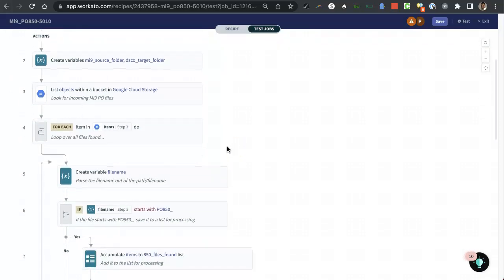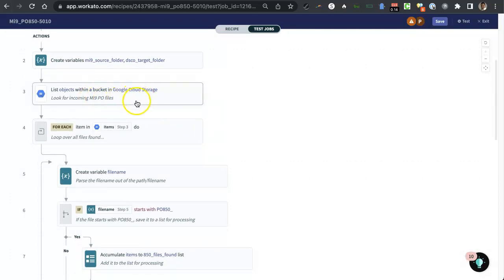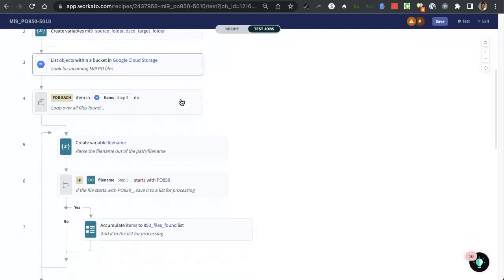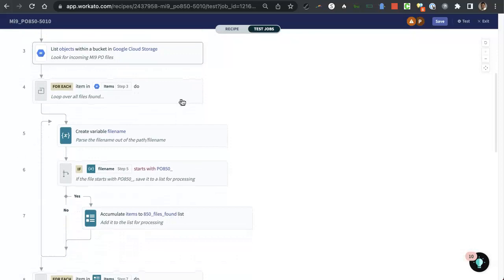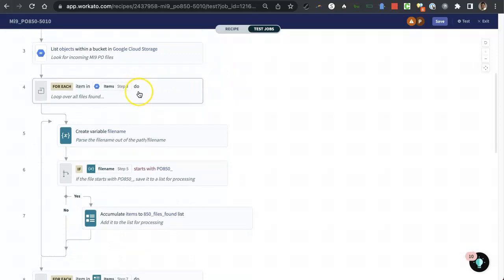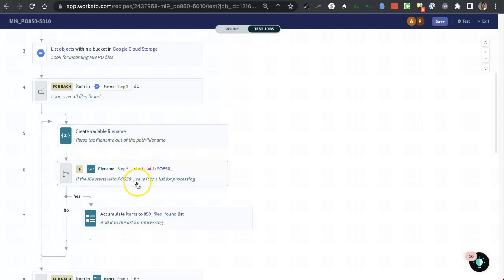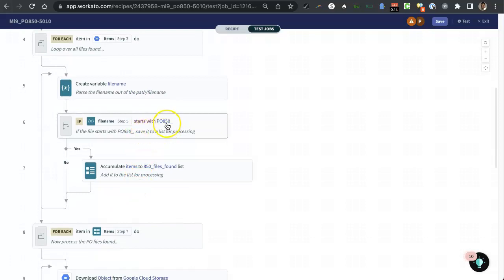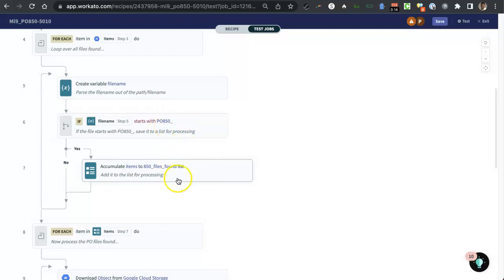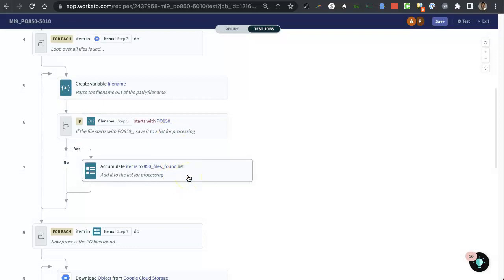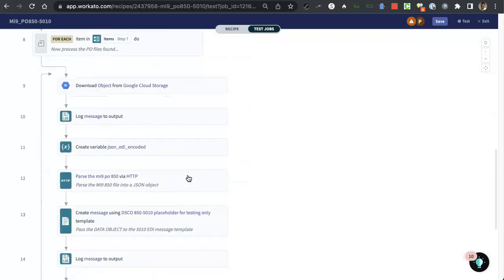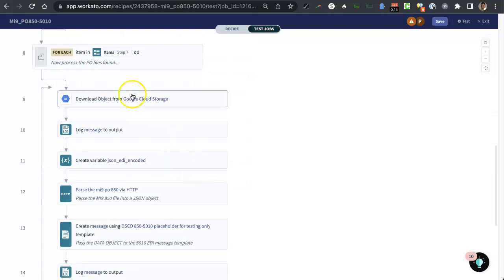It's going to go and look in a Google Cloud Storage bucket, looking for incoming purchase order files, like PO850 files, which is a typical EDI file for e-commerce transactions. It's going to loop over those files that it found, look for the files that we care about, the PO850 files, that in this case all start with PO850 underscore. And we're going to add those into a list. So it's a very common thing to do in Workato to accumulate things onto a list and then later on process that list.